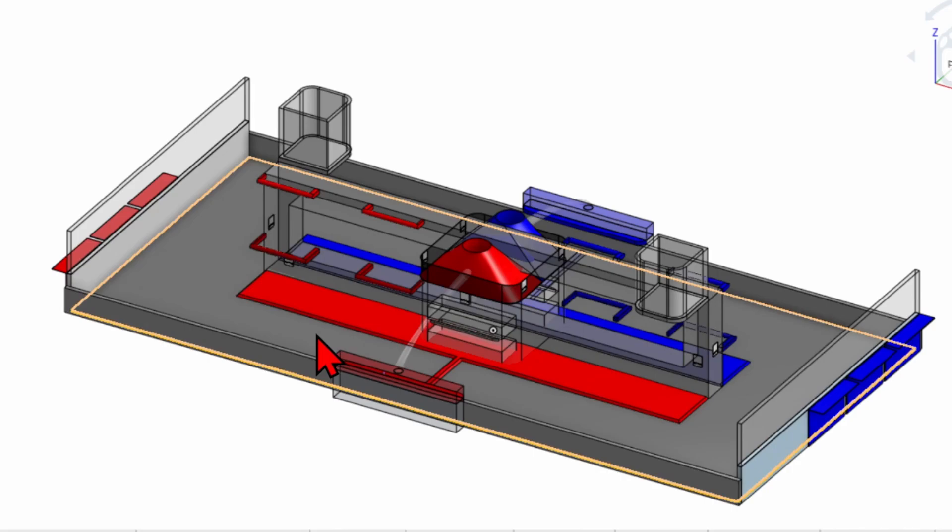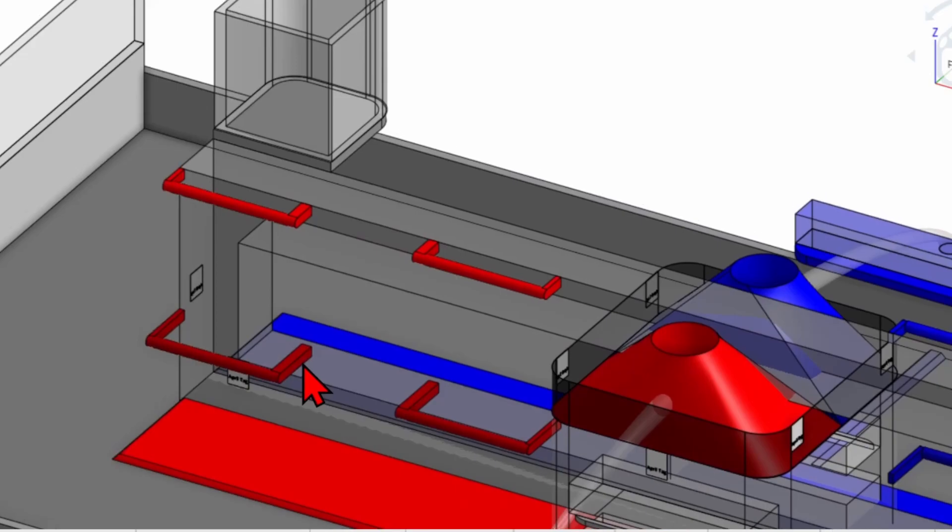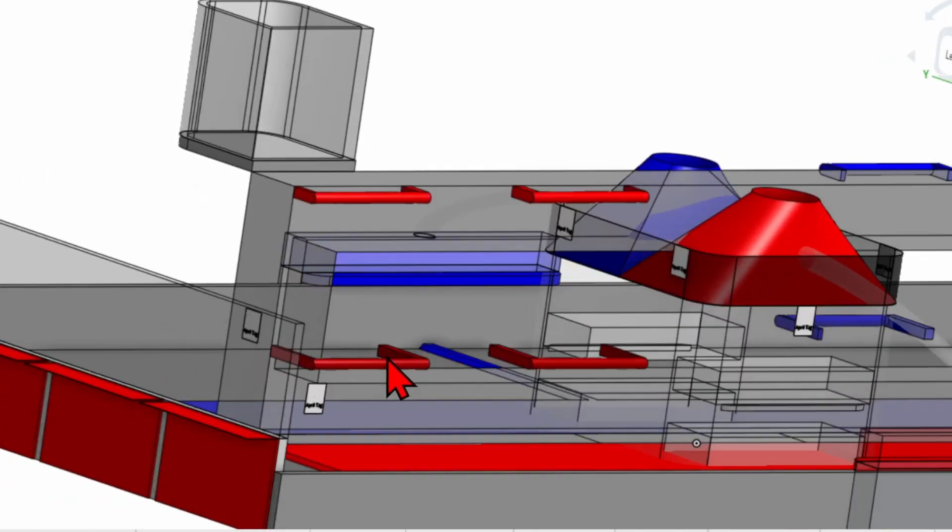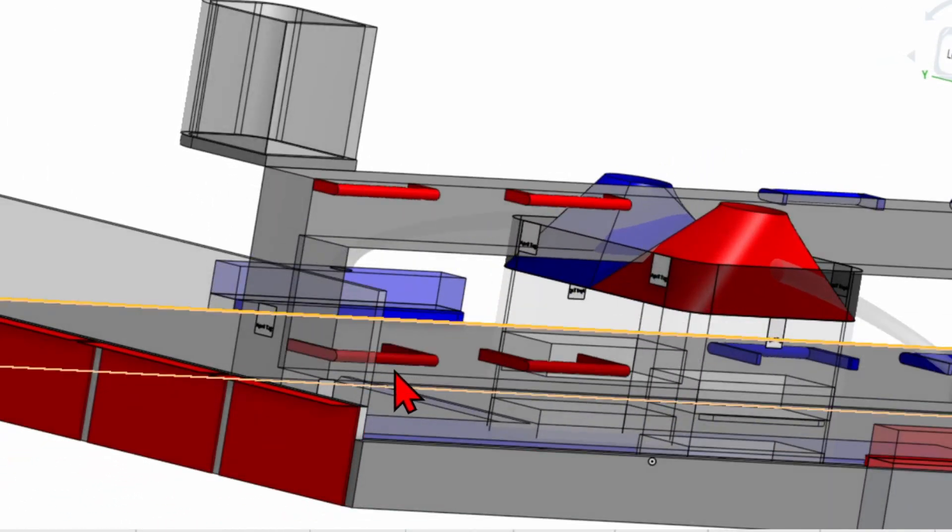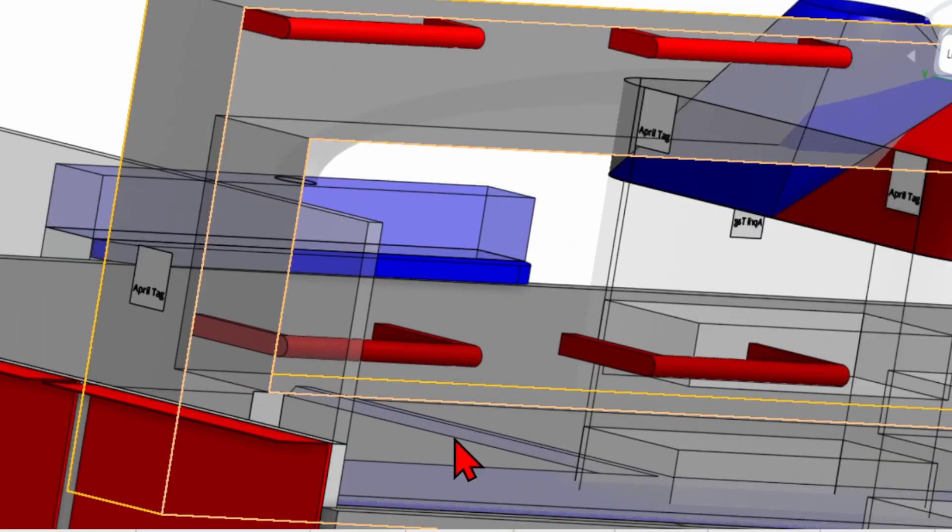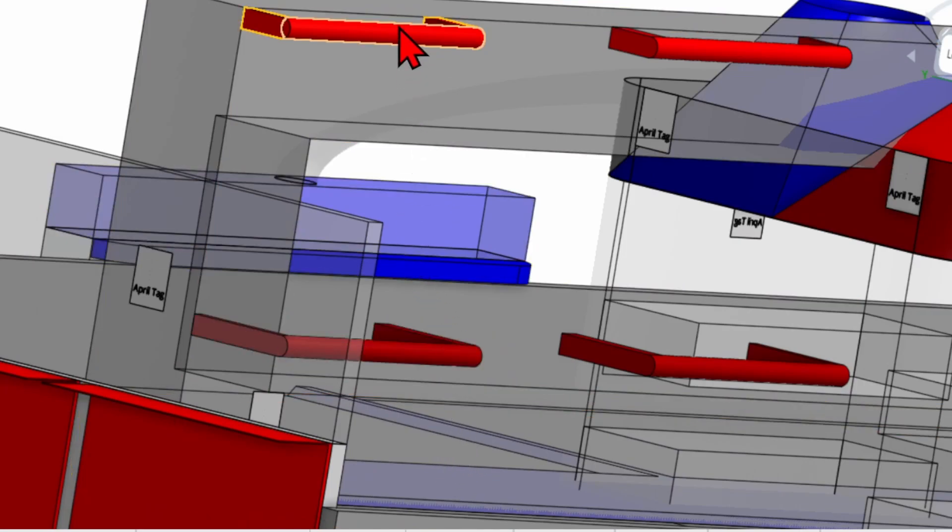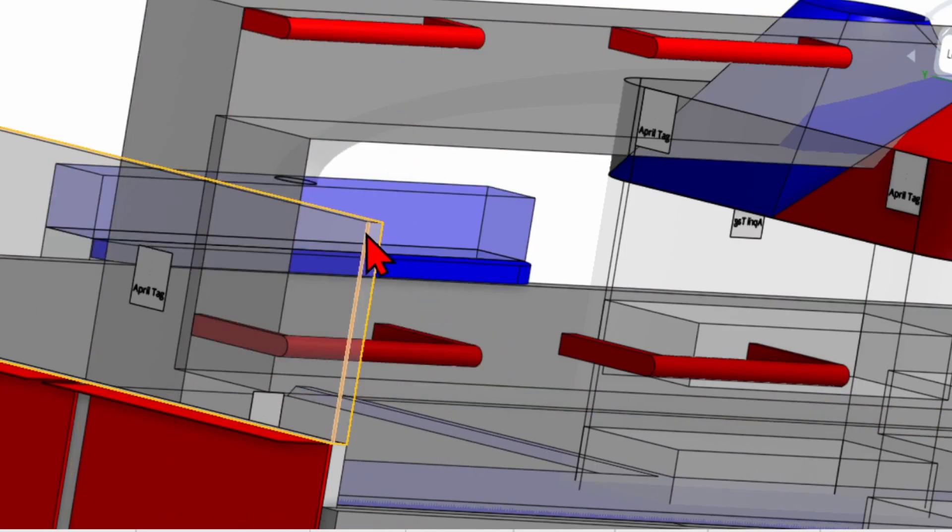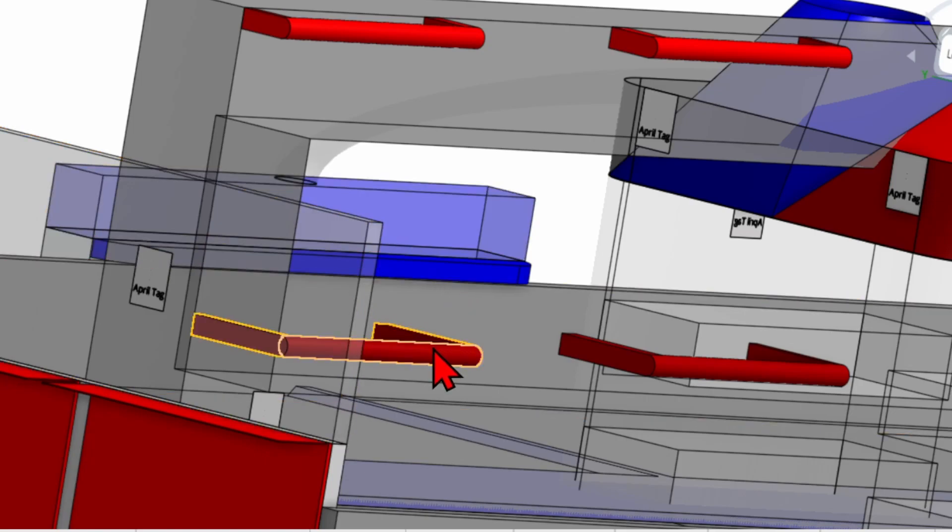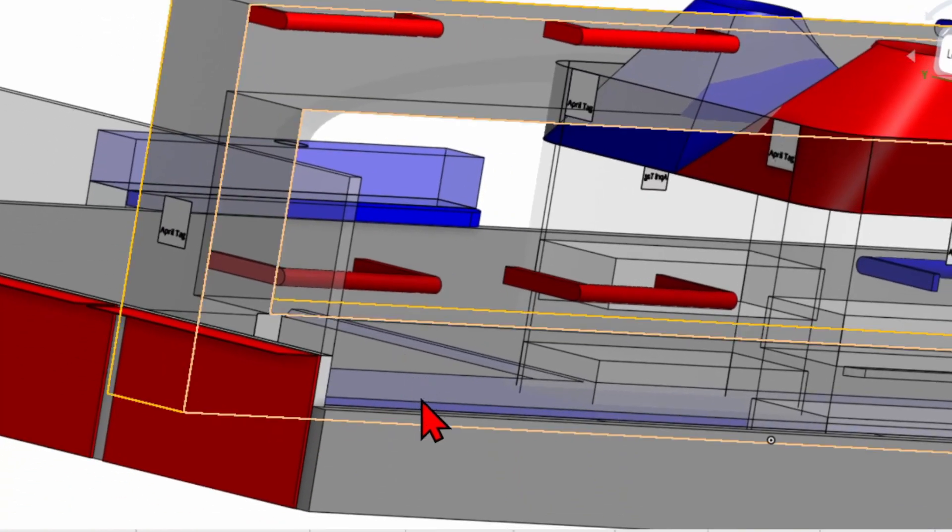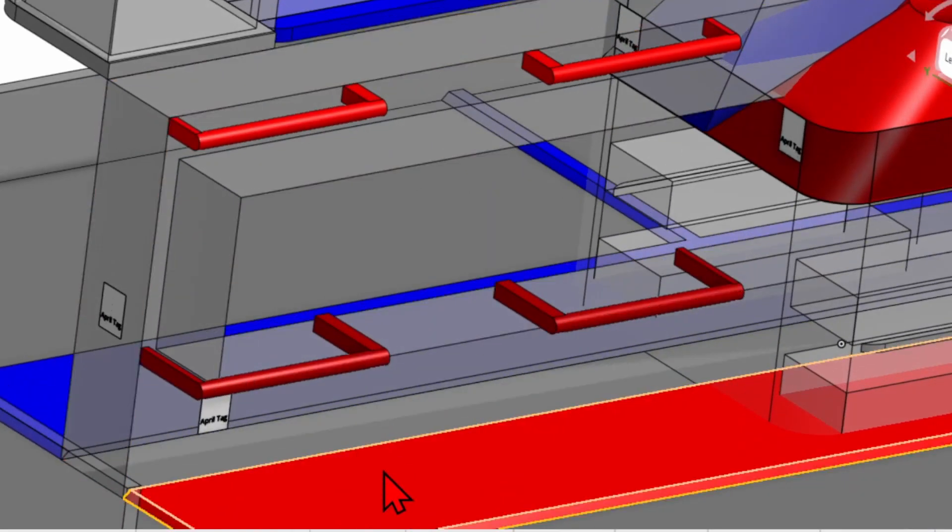Once 30 seconds are remaining in the match, the endgame begins. Robots hoist themselves onto the rungs in their podium zone. Robots that are hoisting themselves from the high rung and completely above the low rung 5 seconds after the match ends score 50 points. Robots hoisting themselves from the low rung and completely not contacting the floor score 25 points.